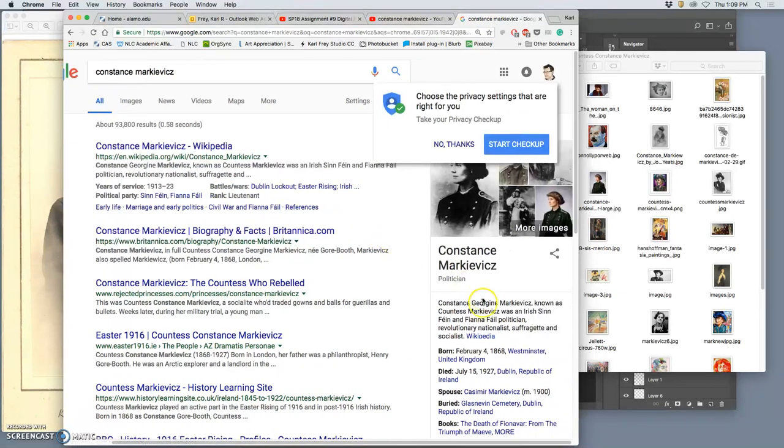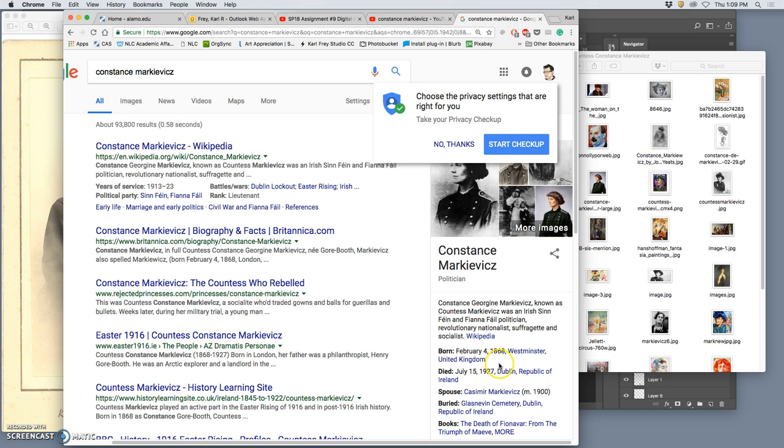And I love these. Just a suffragette, socialist, revolutionary from the fin de siècle, the turn of the 18th and 19th century.